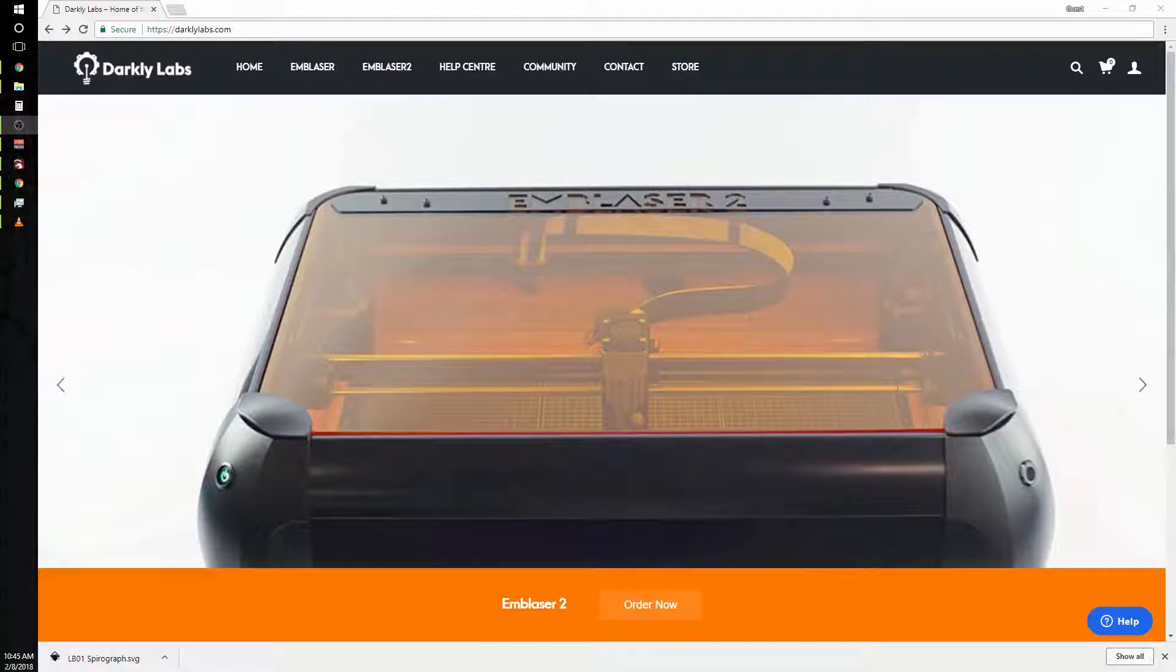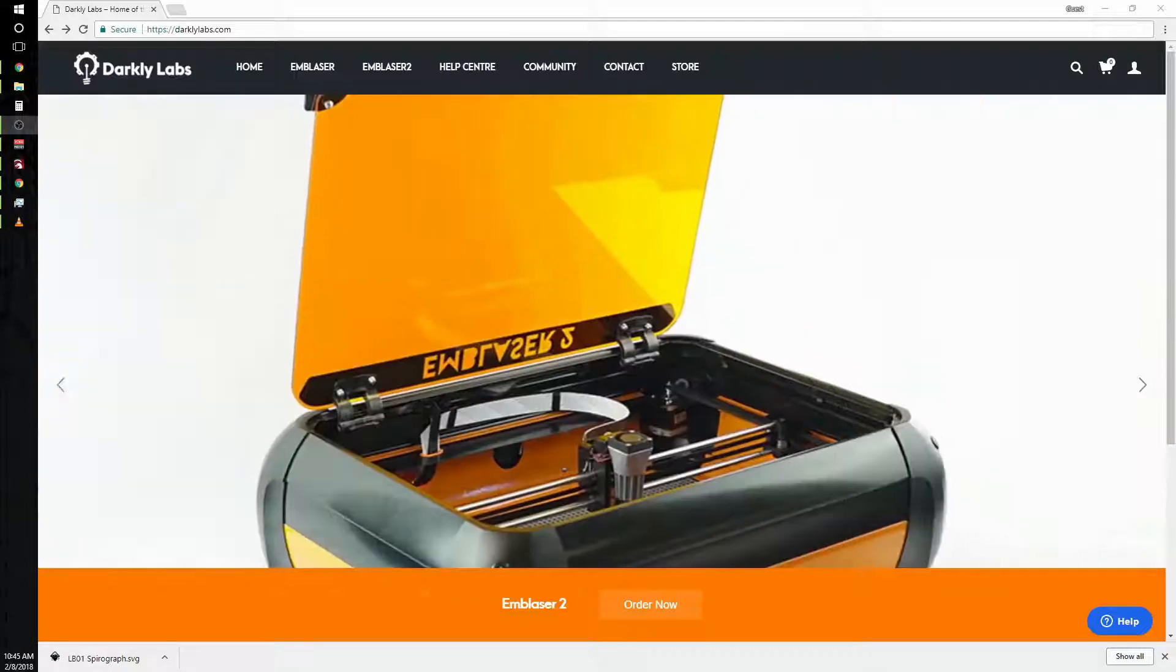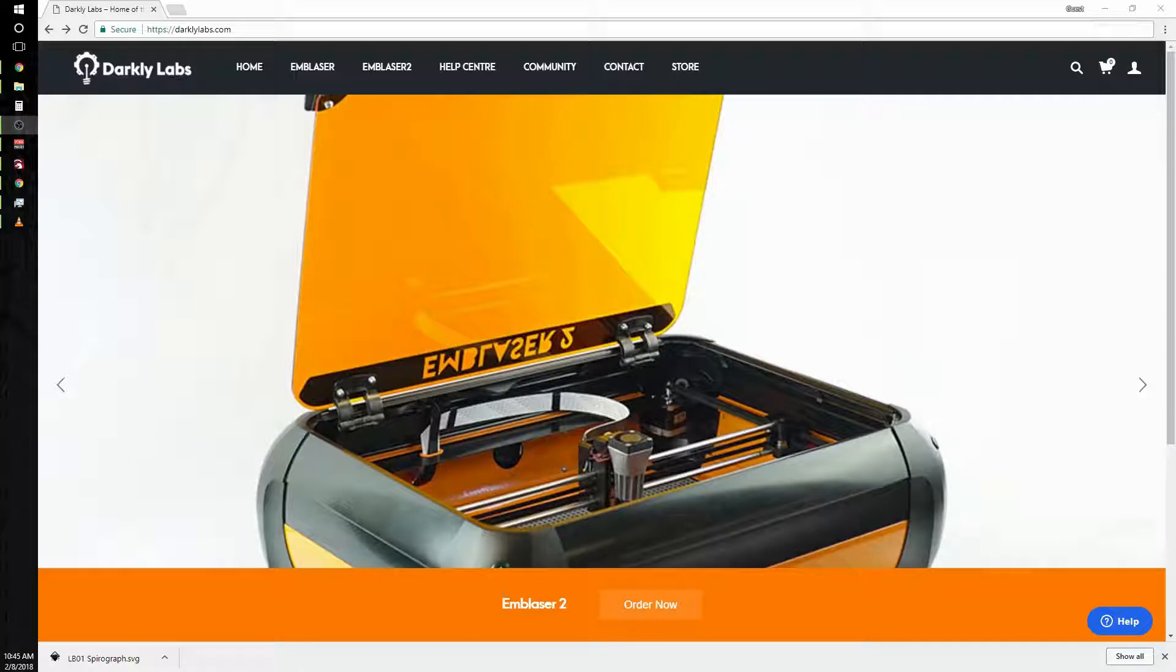Hey guys, welcome to the first Light Burn tutorial for the Emblaser 2. Today I'm going to walk you through a couple steps to help you get your first project going and make a finished part.